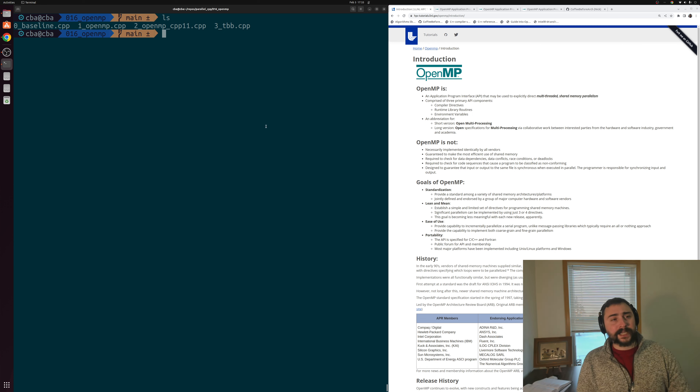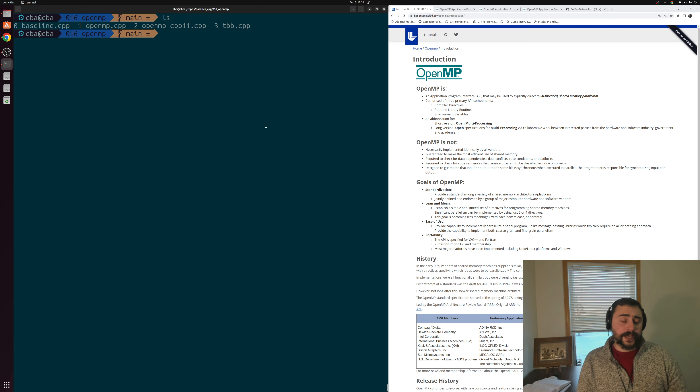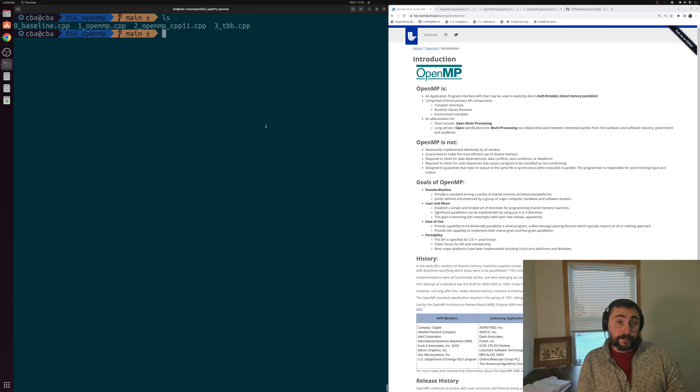Hey everyone, I'm Nick, and welcome to another episode of Parallel C++.